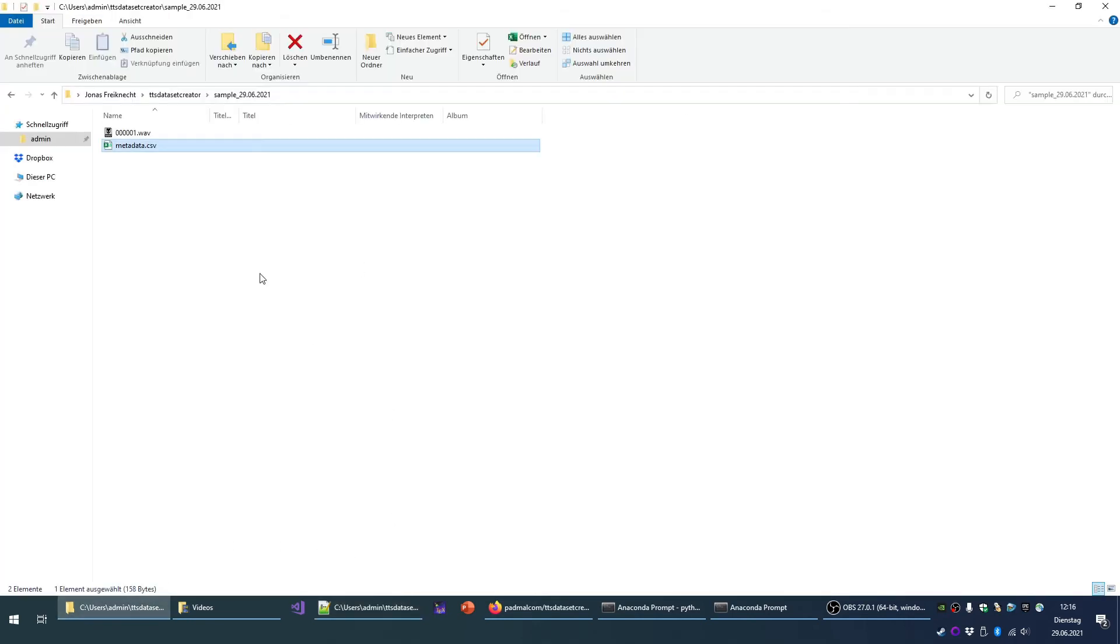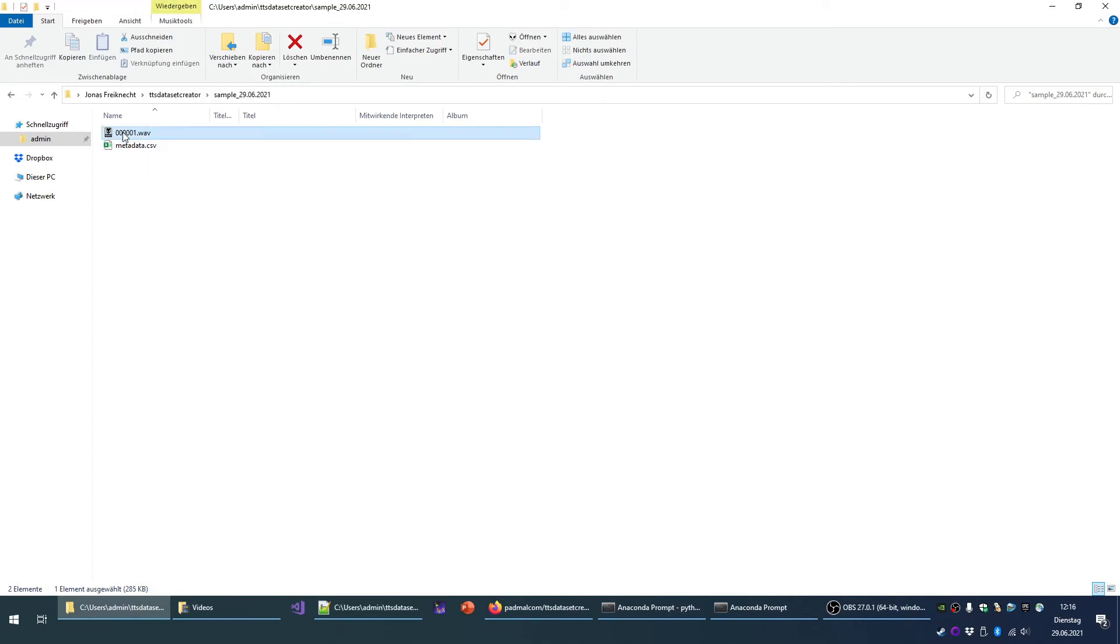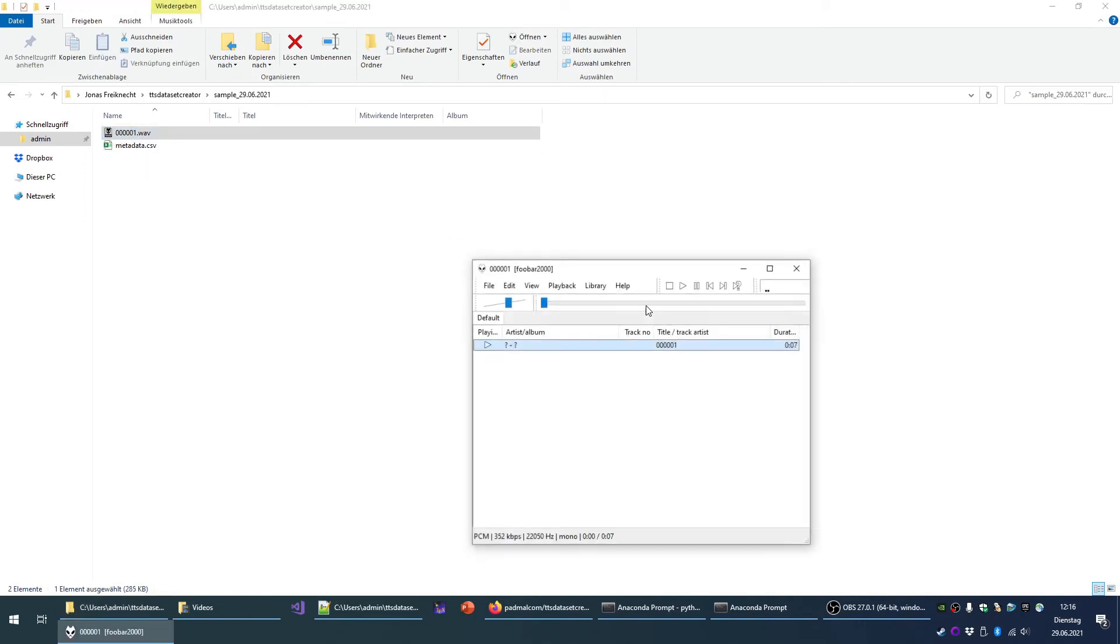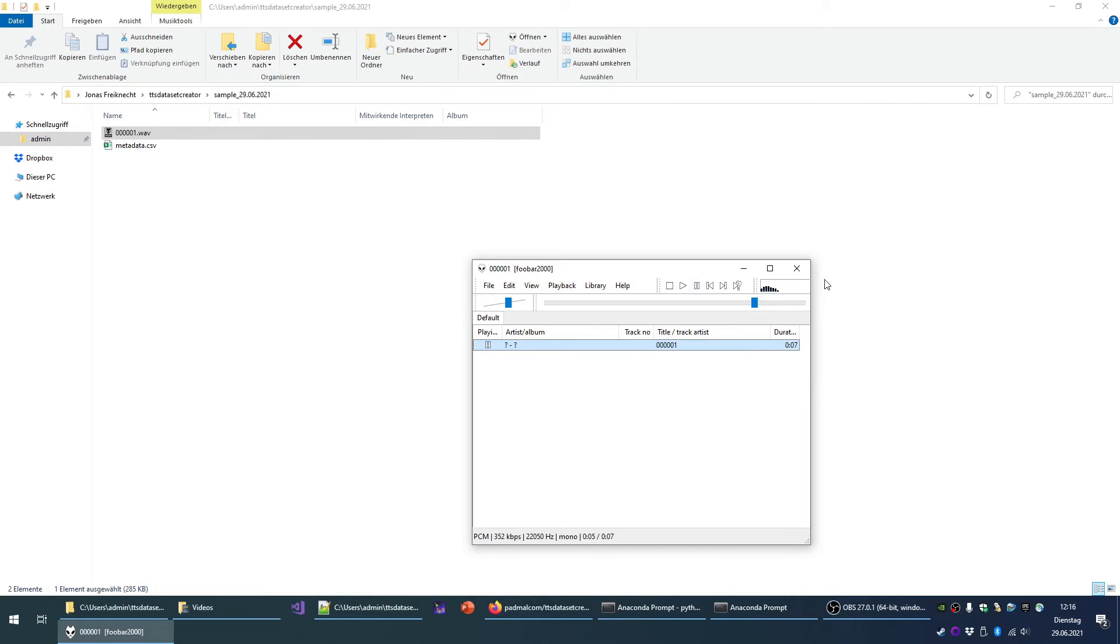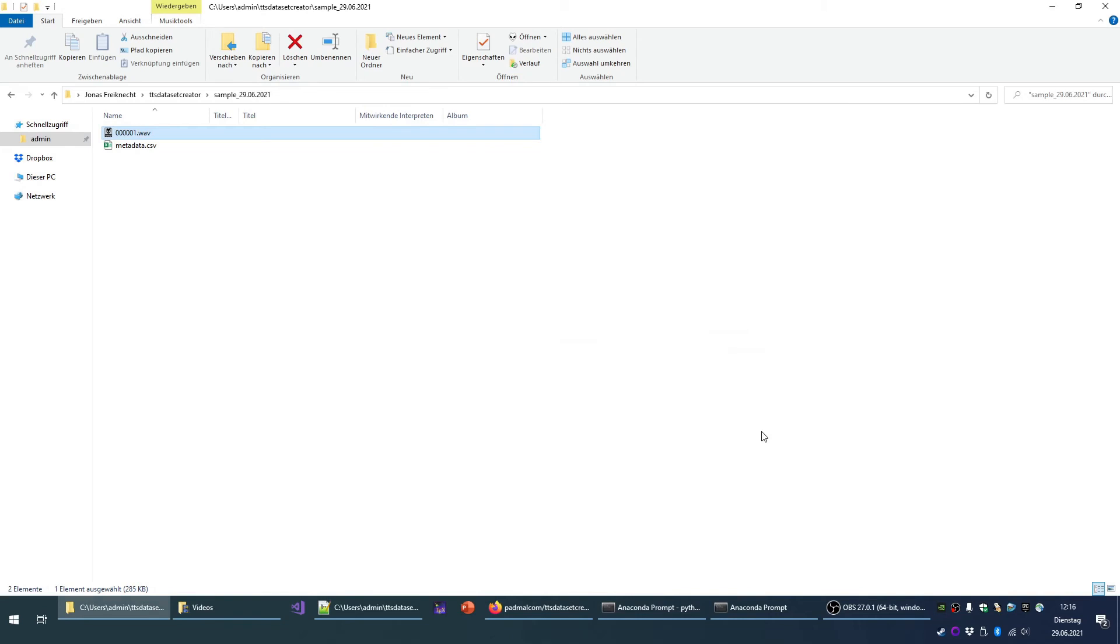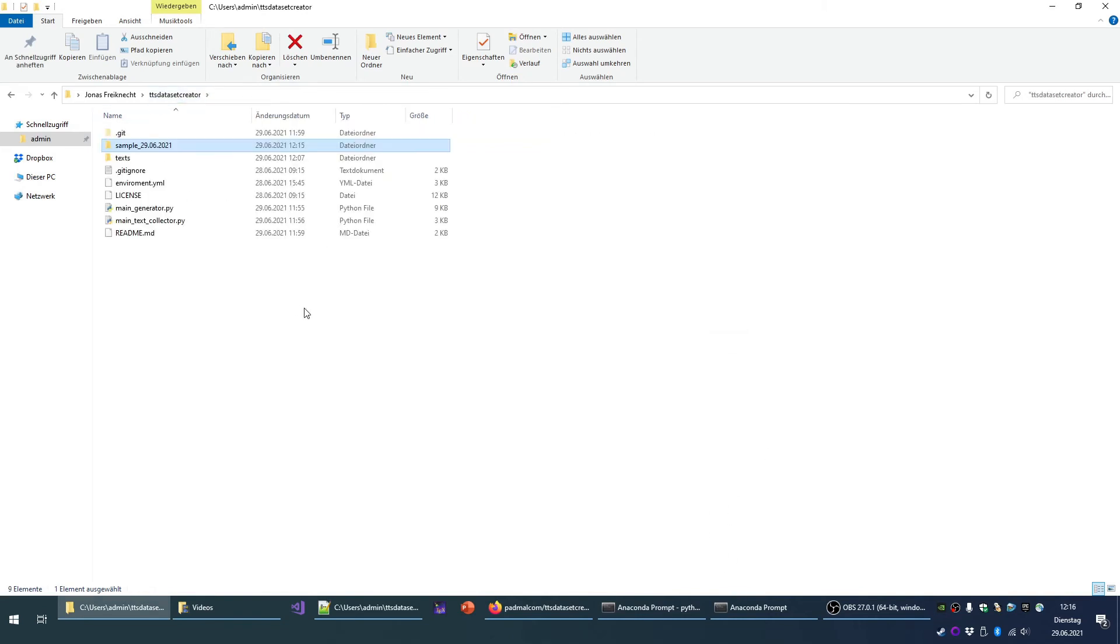And we will see that the WAV file is shown here. And we can play it. And it has been recorded correctly and all silences at the beginning and at the end are truncated so that you have a clean WAV file. So that's it for the generator.